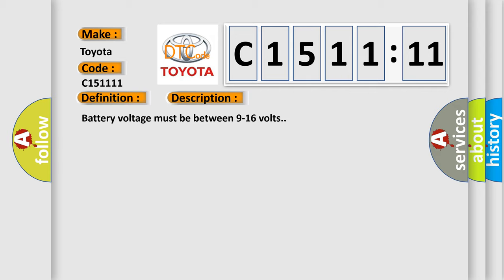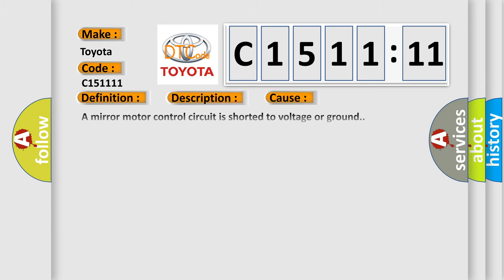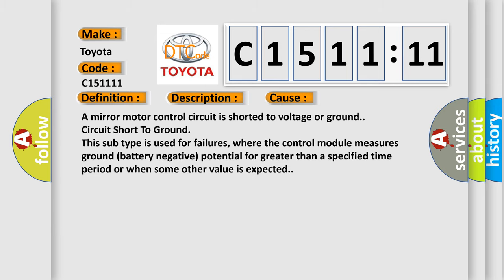And now this is a short description of this DTC code. Battery voltage must be between 9 to 16 volts. This diagnostic error occurs most often in these cases: a mirror motor control circuit is shorted to voltage or ground circuit short to ground. This subtype is used for failures where the control module measures ground battery negative potential for greater than a specified time period or when some other value is expected.